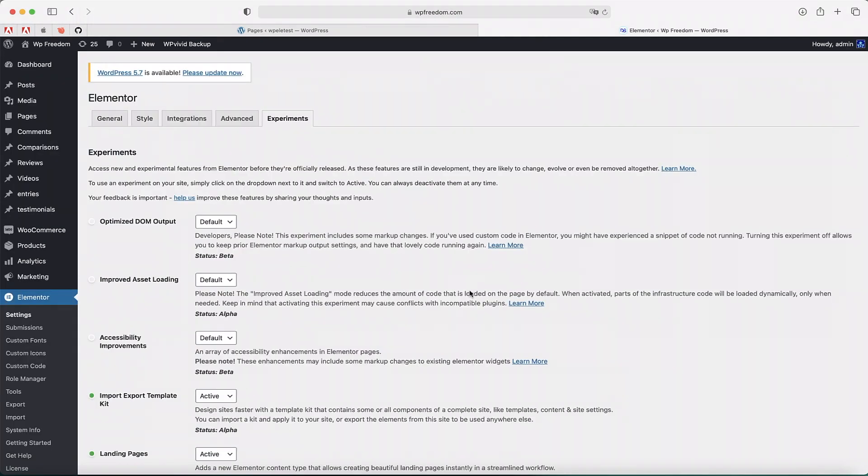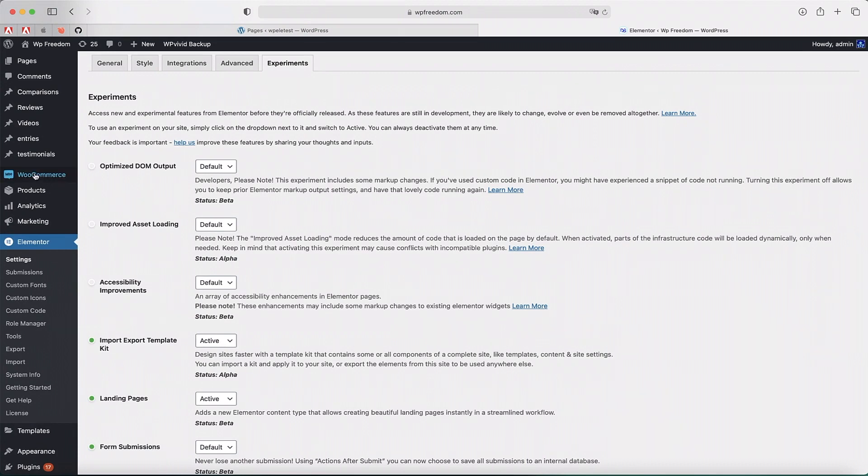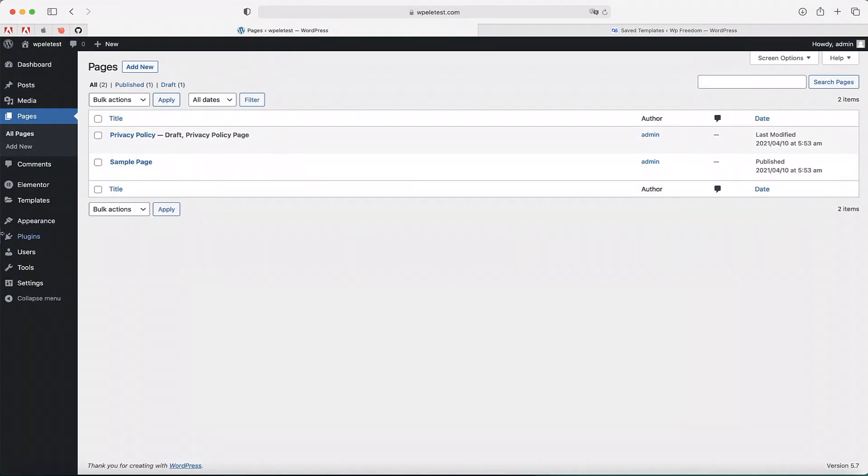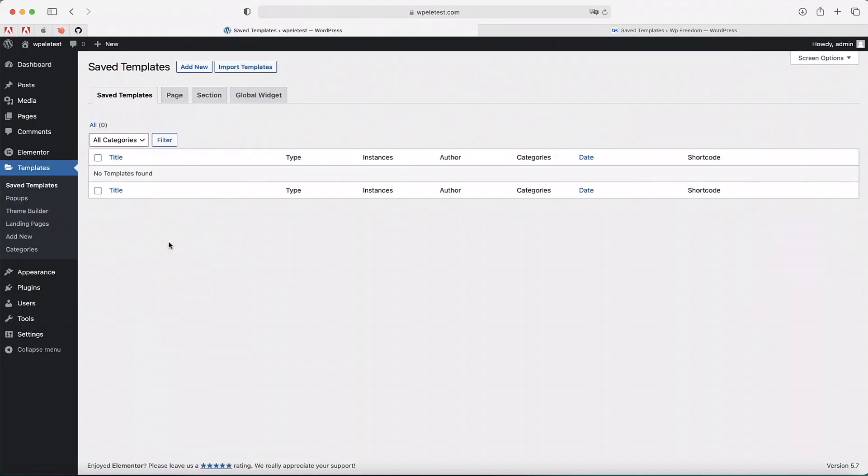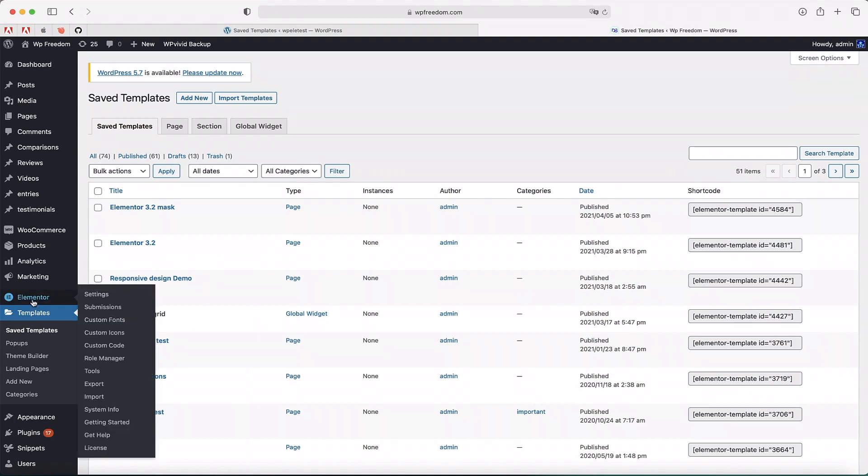Once the changes are saved, you'll now find a new option called Export and you'll also find another option called Import. I'm trying to export all the Elementor templates from this site to another blank install, which is this site. You can see that there's pretty much nothing on this site. I'm trying to export all the stuff from here.